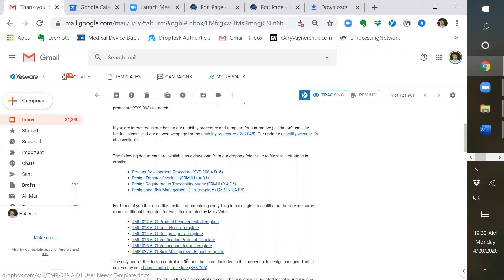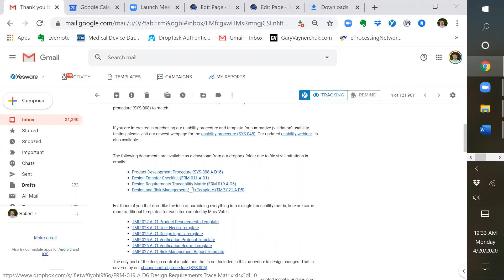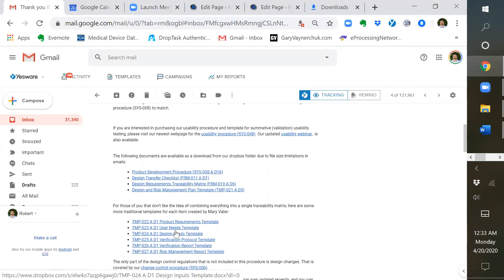So here are the different hyperlinks. There's the procedure, there's a design transfer checklist, and a traceability matrix.